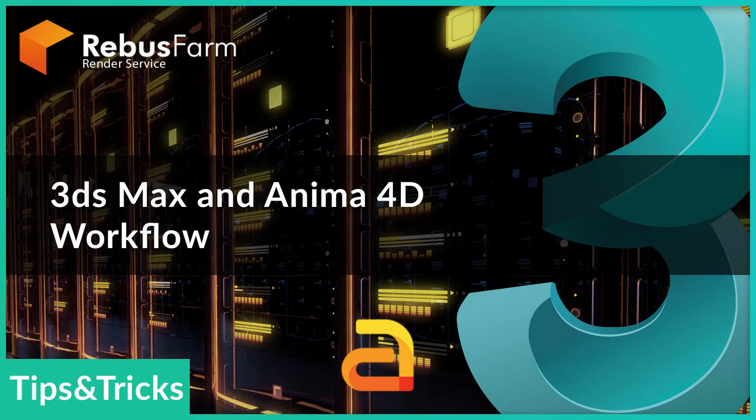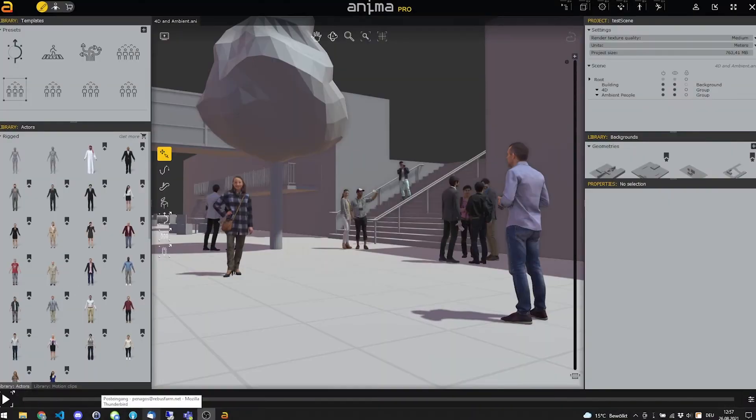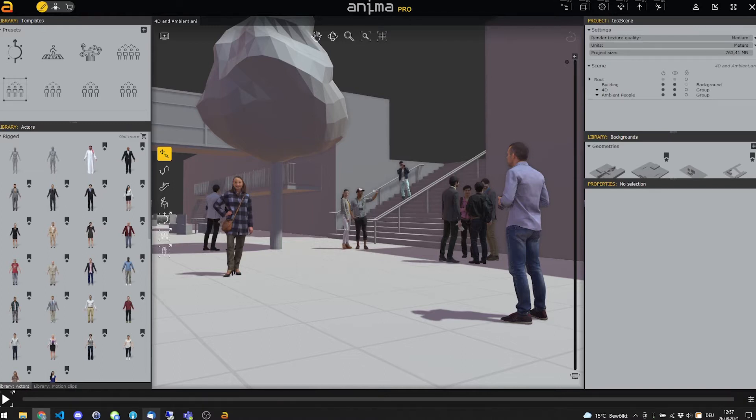Hello and welcome! Today, we are going to tell you what to take into account when you want to render with the Rebus Render Farm and you are working with Anima 4D on 3DS Max.